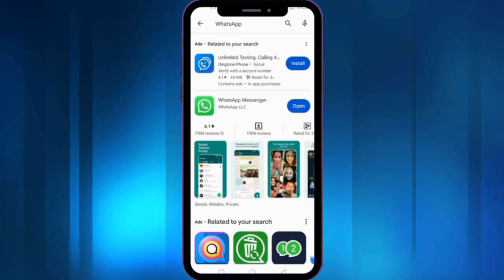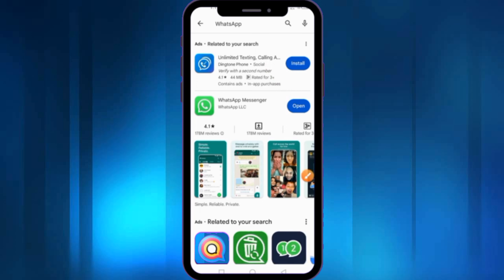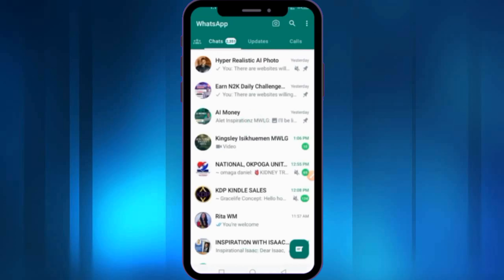You need to go to the Play Store and update WhatsApp to the latest version. As you can see here, I have already updated it — the Open option is showing and there is no Update button because I have already updated my WhatsApp previously.